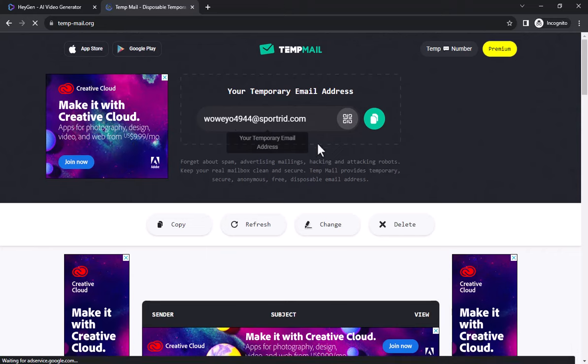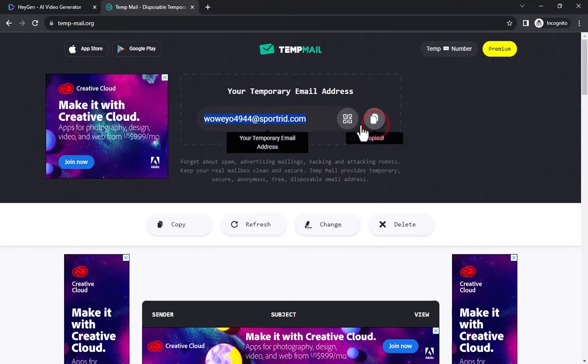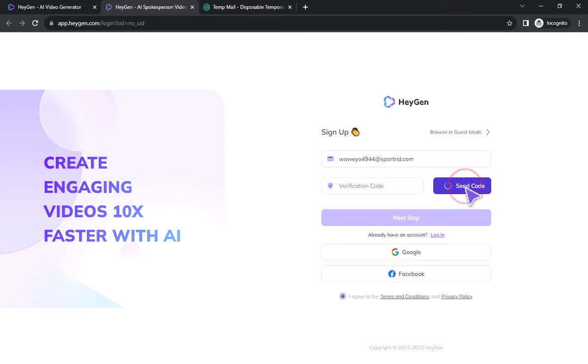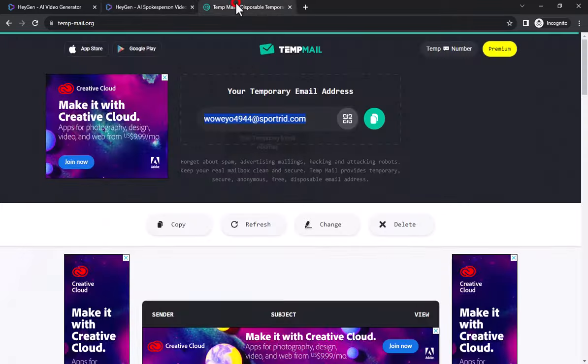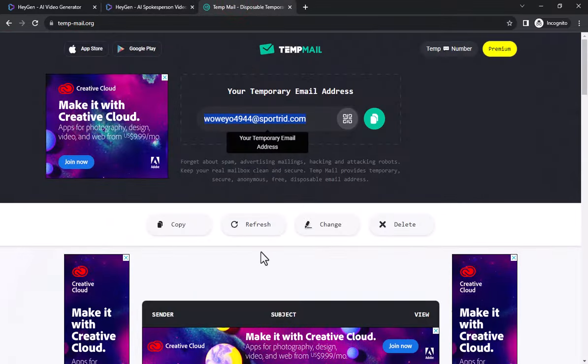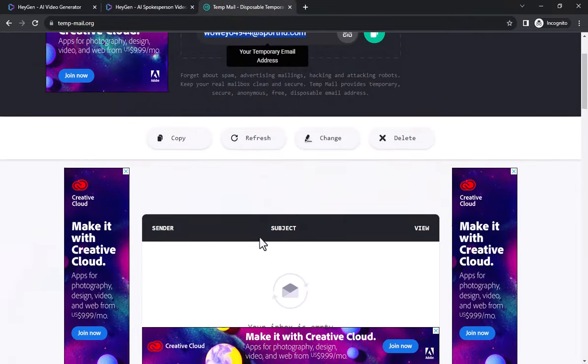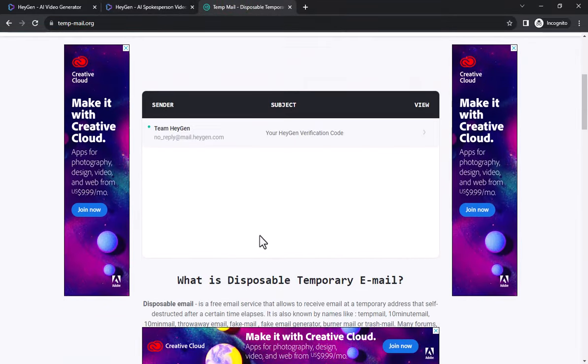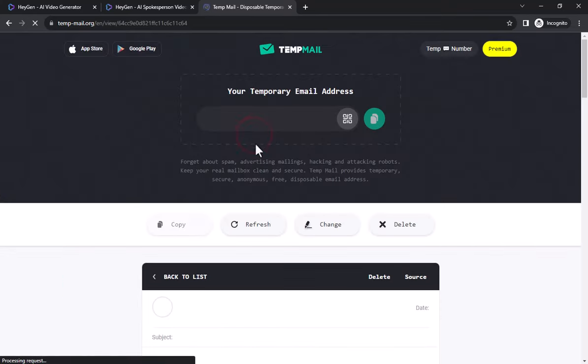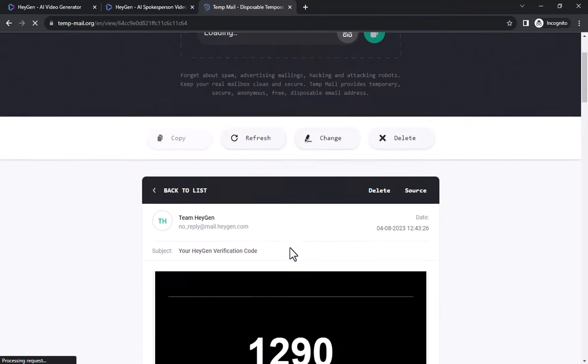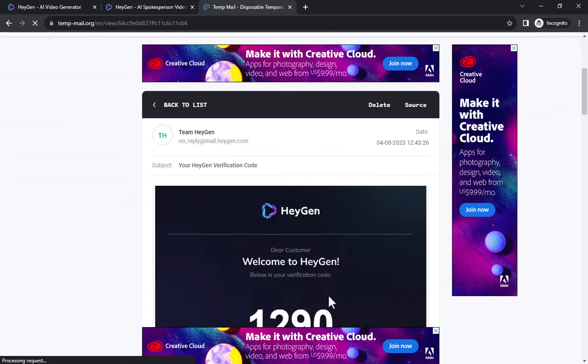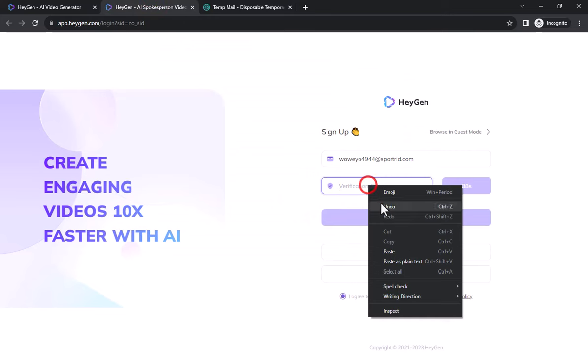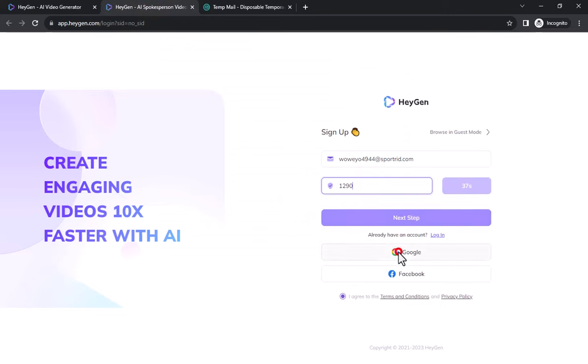Once here you just copy the mail, and come to HeyGen and paste it. And by clicking send code, you will return to the temporary mail website. If you come here and go down a little, you will see that a verification mail has arrived from HeyGen. You copy and paste the code into HeyGen, and click next setup.